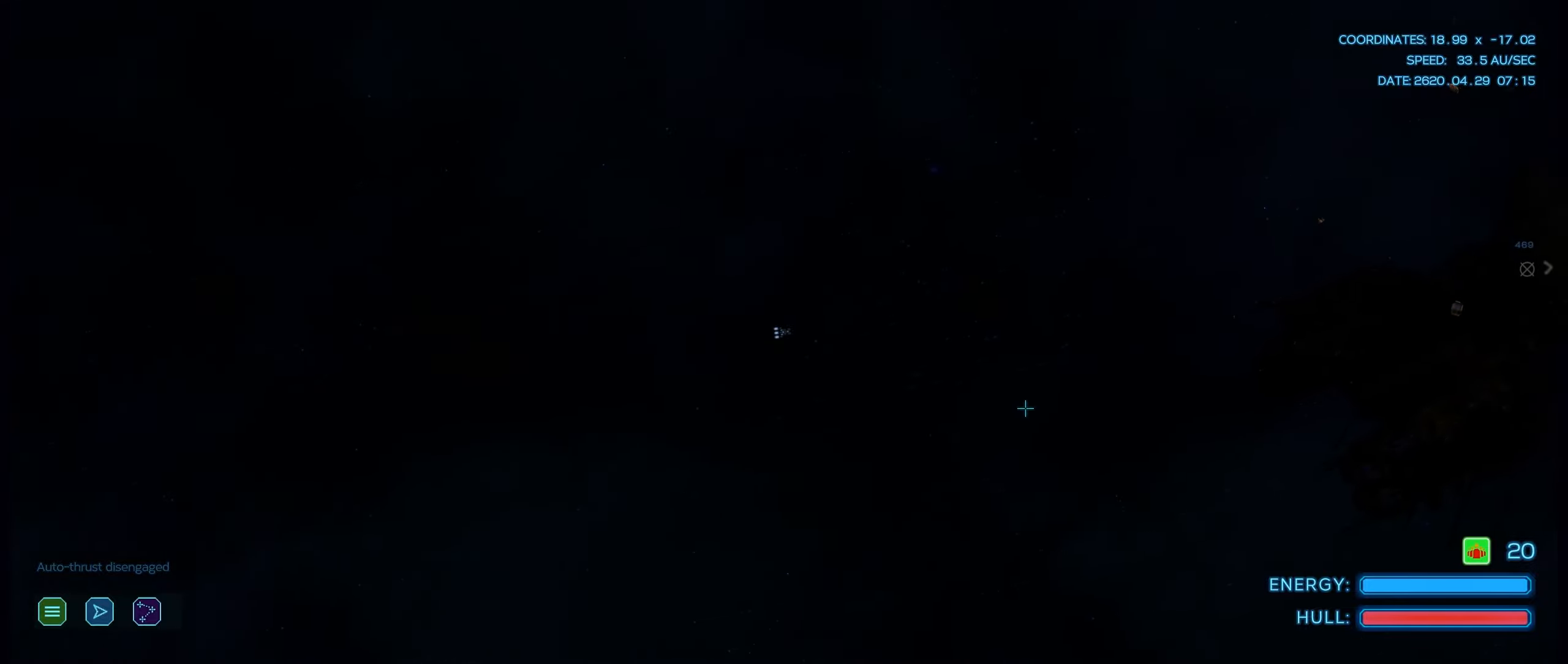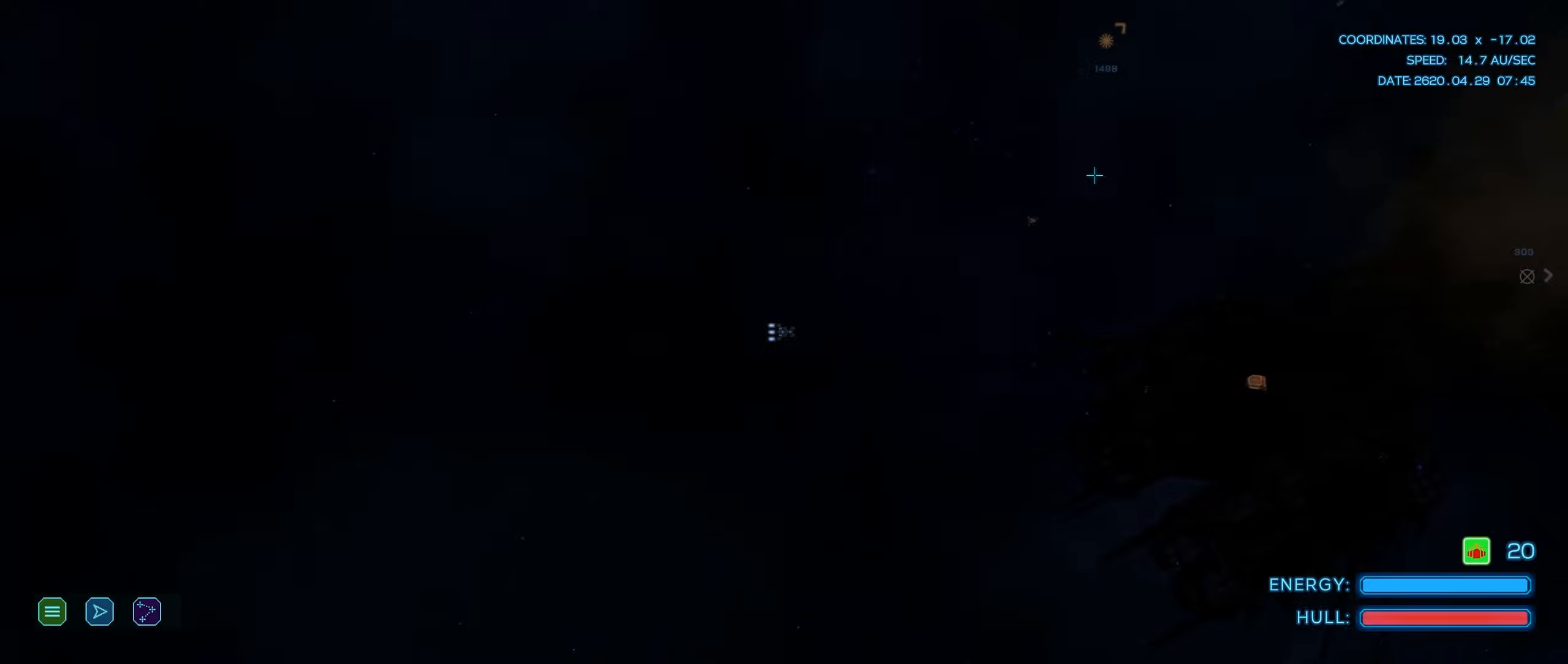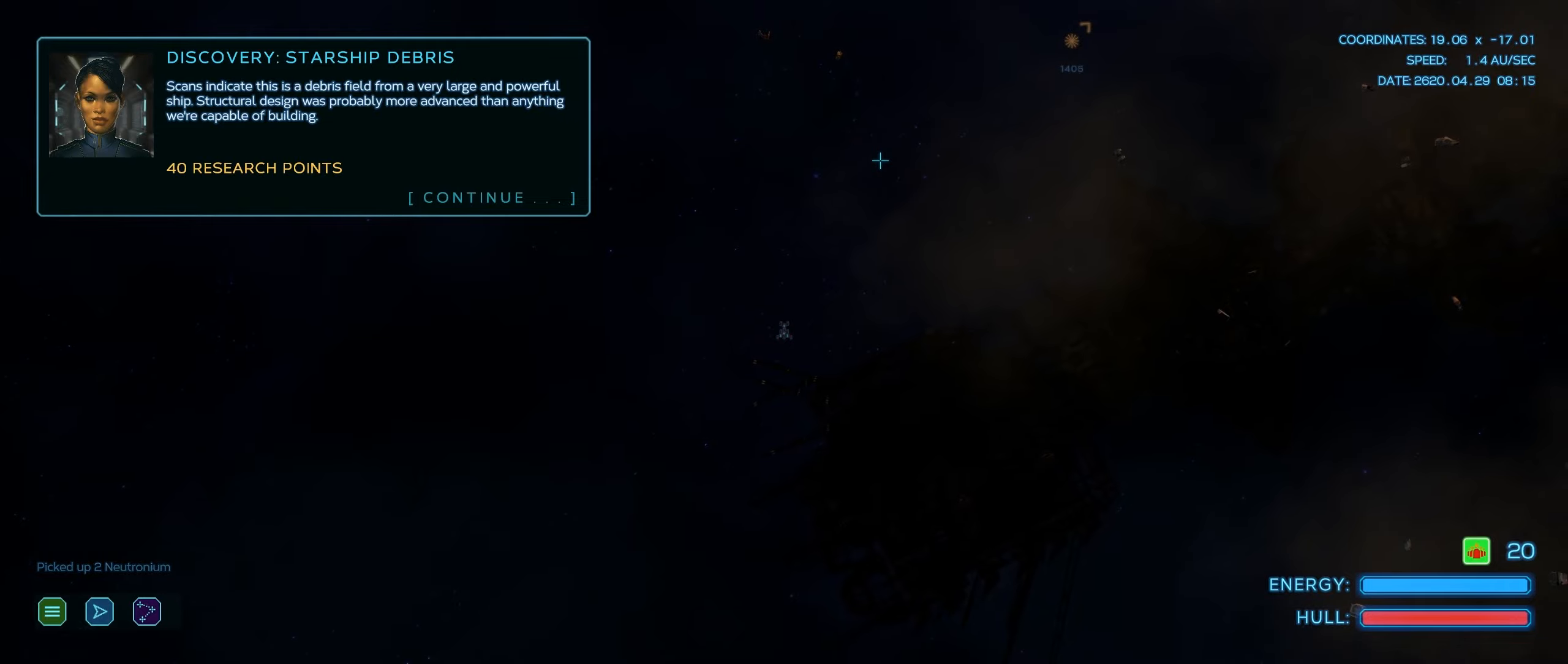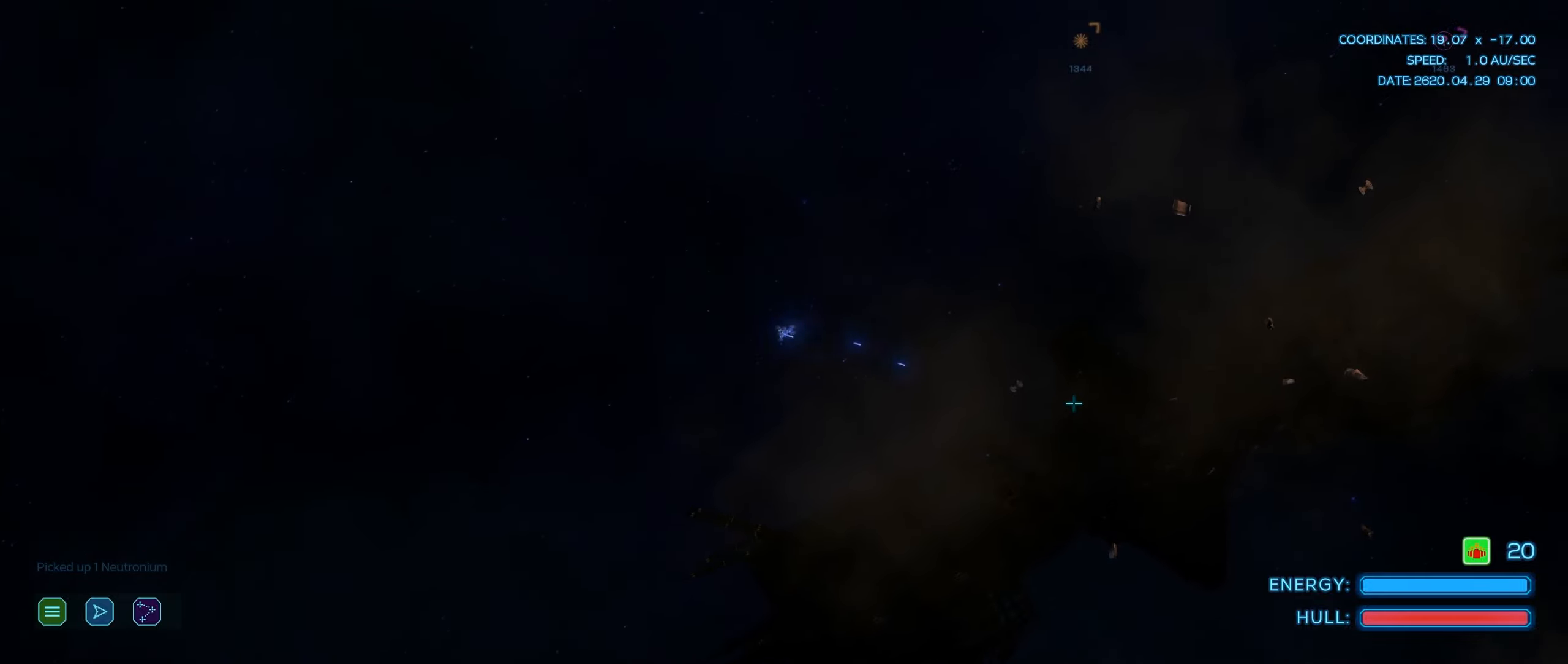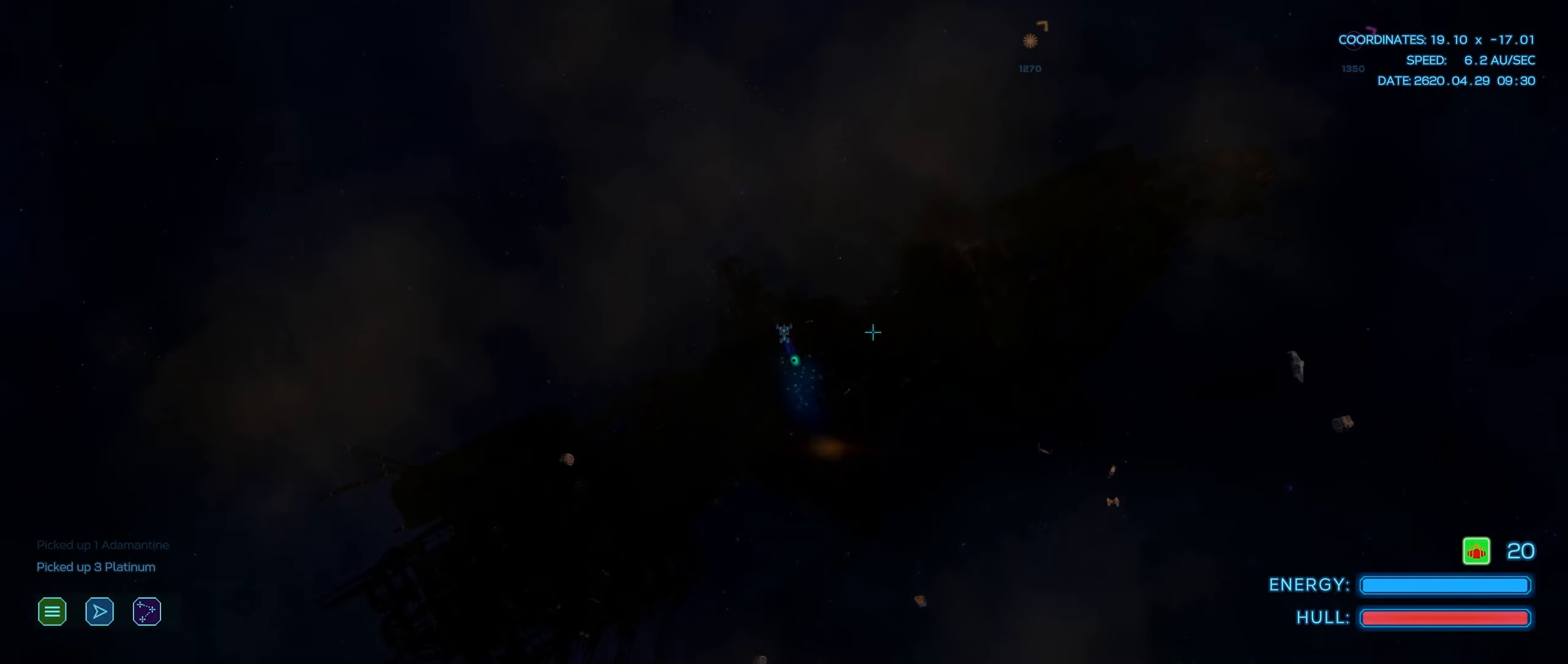101 astro units per second. Very nice. We can get, I think it's 5,000 astro units to cross one of these. So that's about 50 seconds, is that right, to travel a square? No, actually I think it's 2,500 astro units to cross an entire grid in the game. Hello? A massive derelict. Reminds me of Cryptarch. Look at the size of this thing. We've seen what a cruiser from the Chittek looks like, and we have a scout vessel here, a corvette effectively. Good god, look at the size of this. Neutronium in the wreckage. That's worth quite a bit more than titanium is. Scans indicate this is a debris field from a very large and powerful ship. Structural design was probably more advanced than anything we're capable of building. Animantine in the ruins as well. We will destroy every single piece of scrap if there's animantine in it.